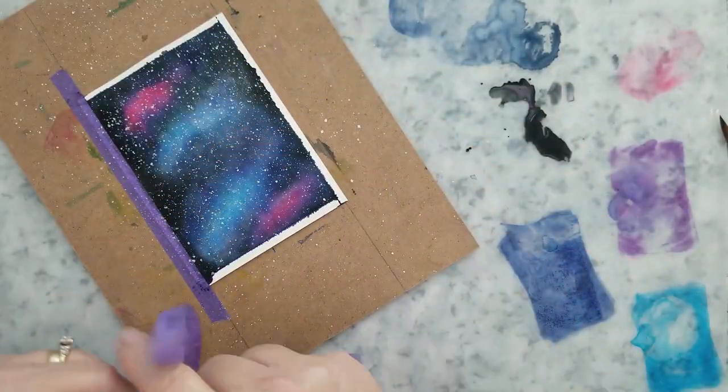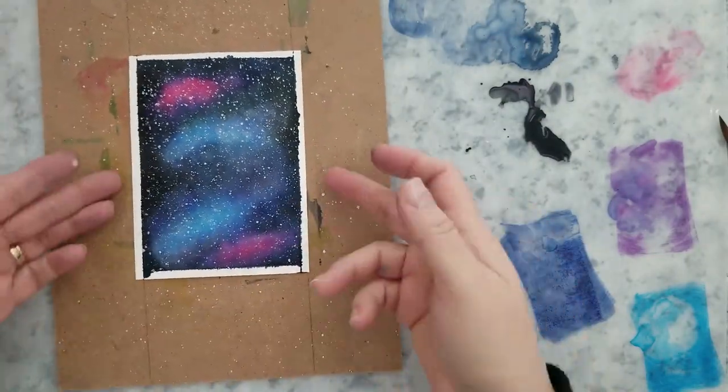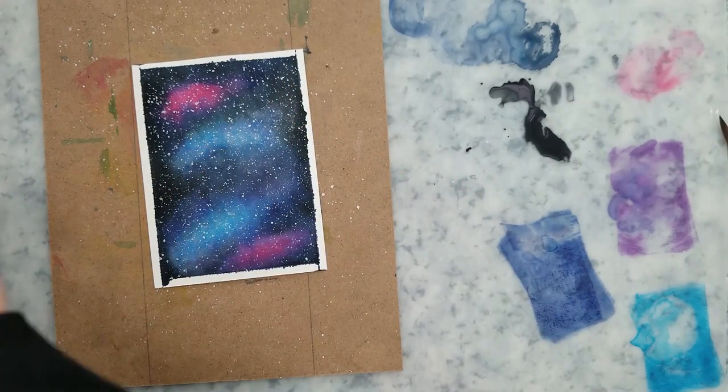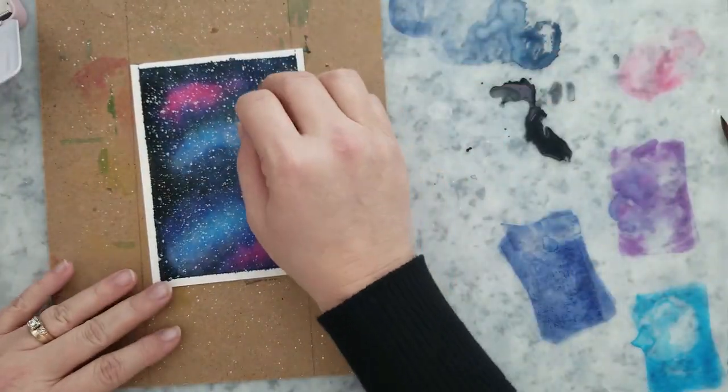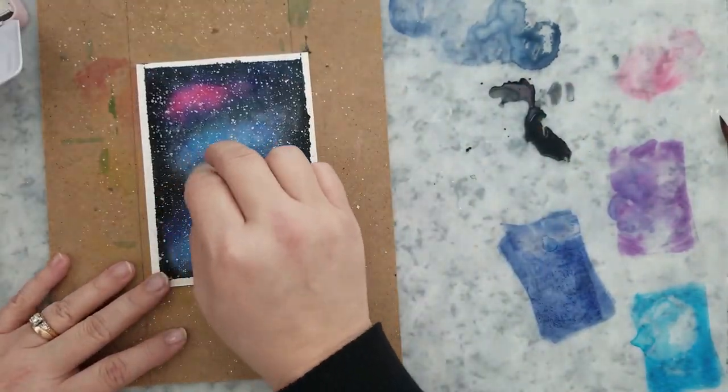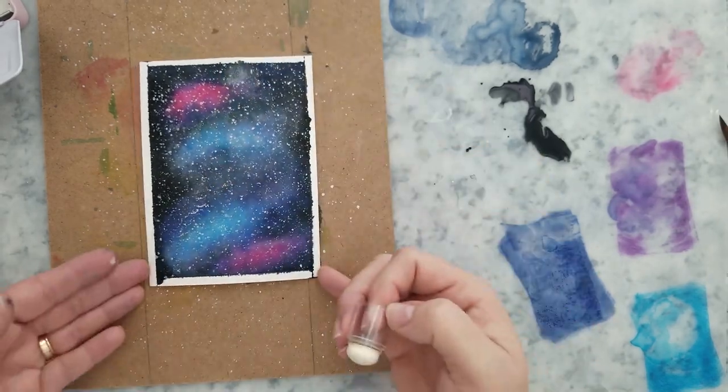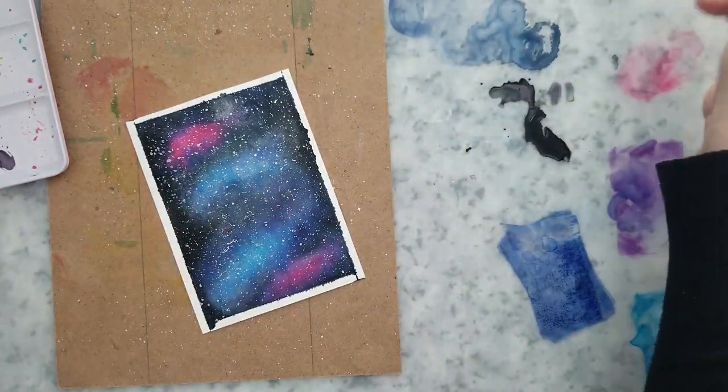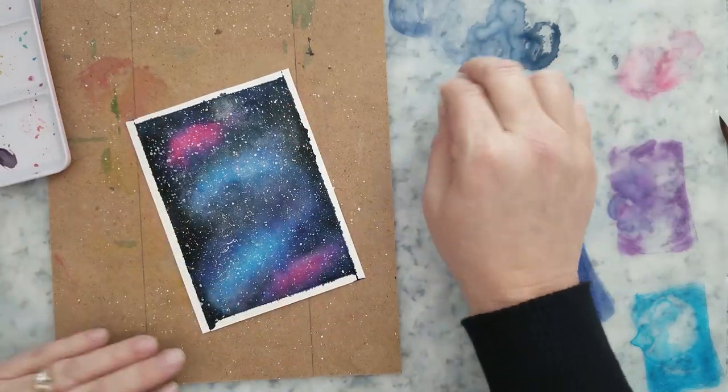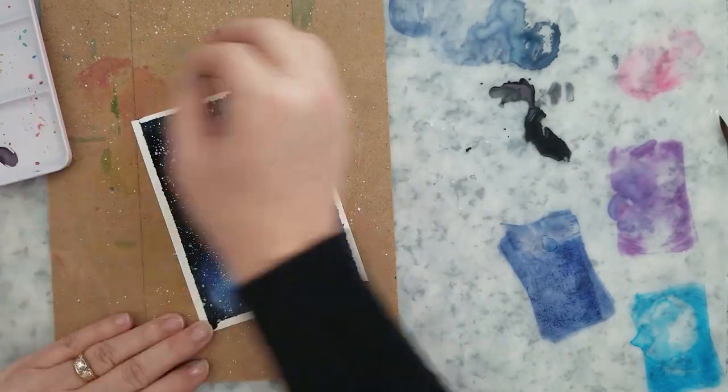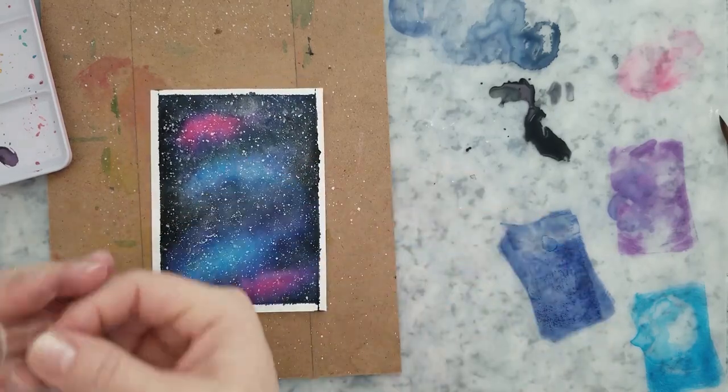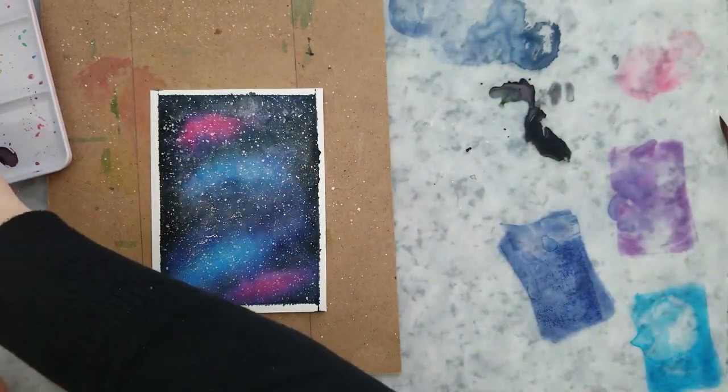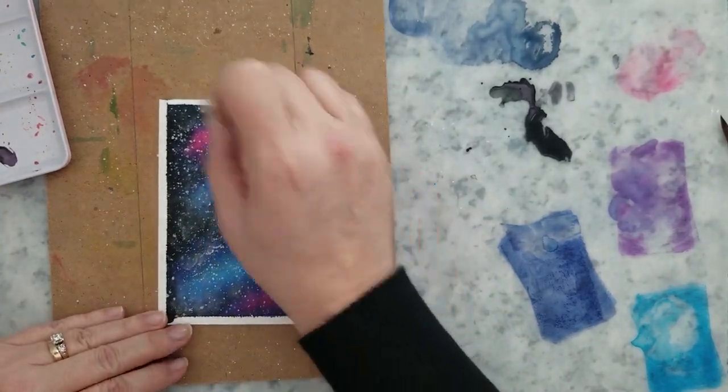So I went ahead and used my Paul Rubens watercolor paints, their shimmer paints, and I flicked some white shimmer paint onto this and I wanted it to have that kind of Milky Way look to it. So I thought, instead of fighting with the water and messing up my panel, what if I just took a small sponge dauber, wet it, dabbed it into some of that shimmer paint, and then started adding it to the panel. And I actually love the way that this turns out.